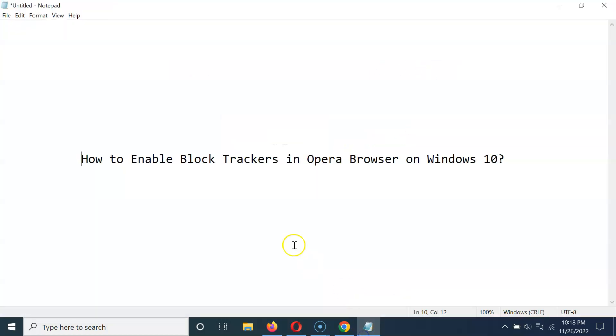In this way you can easily enable block trackers in Opera browser on Windows 10. Thanks for watching. If you like my videos, please support this channel by subscribing to it. Thanks, bye bye.